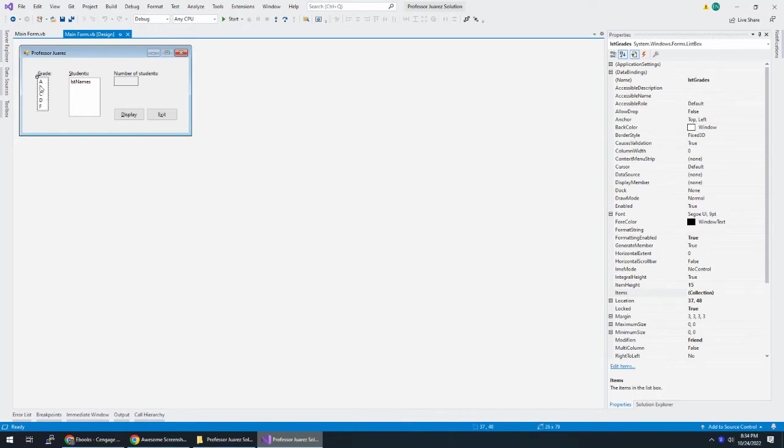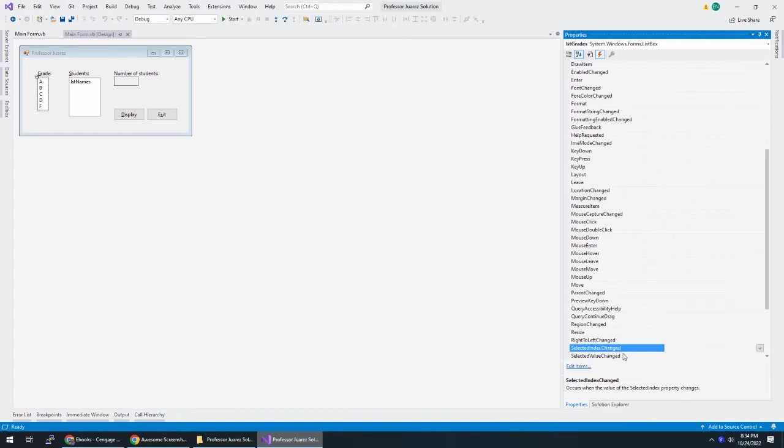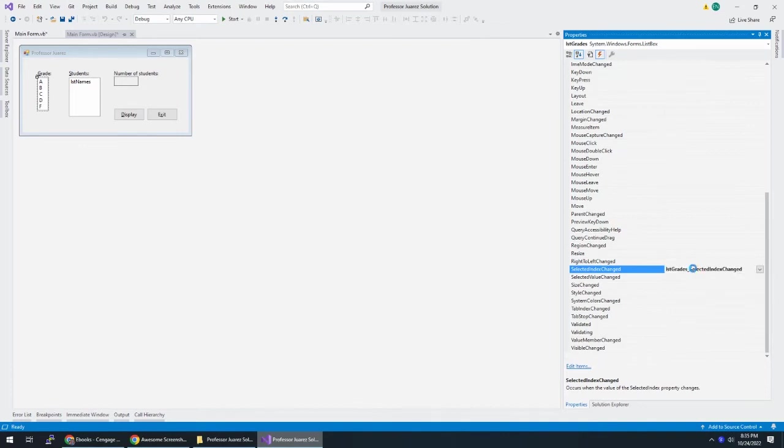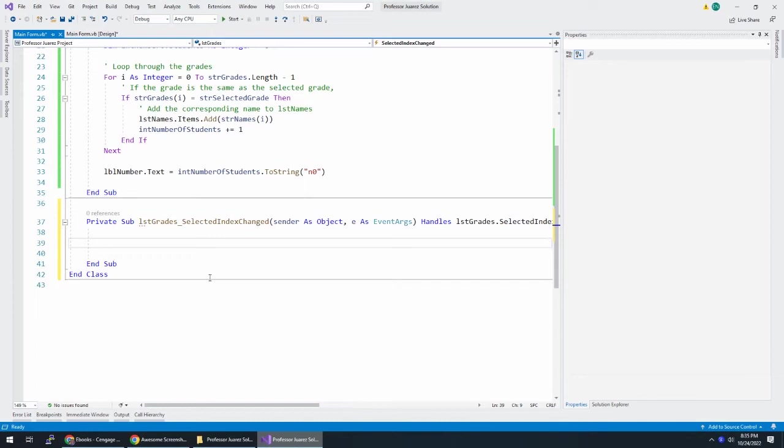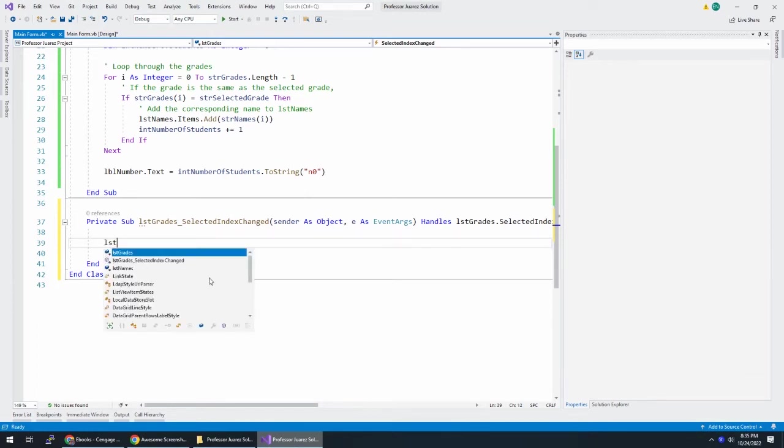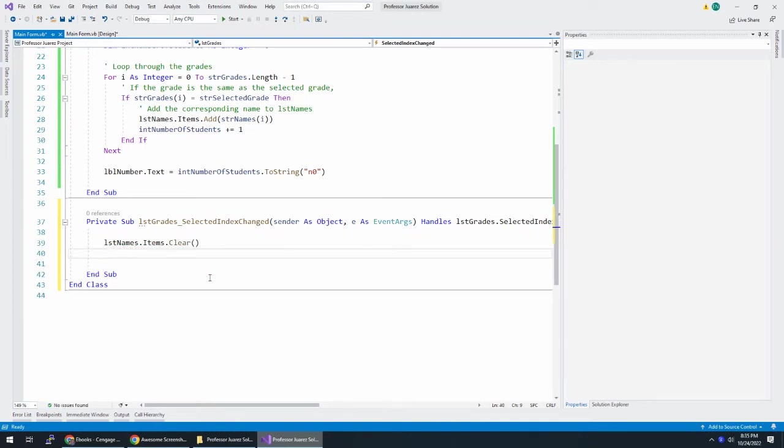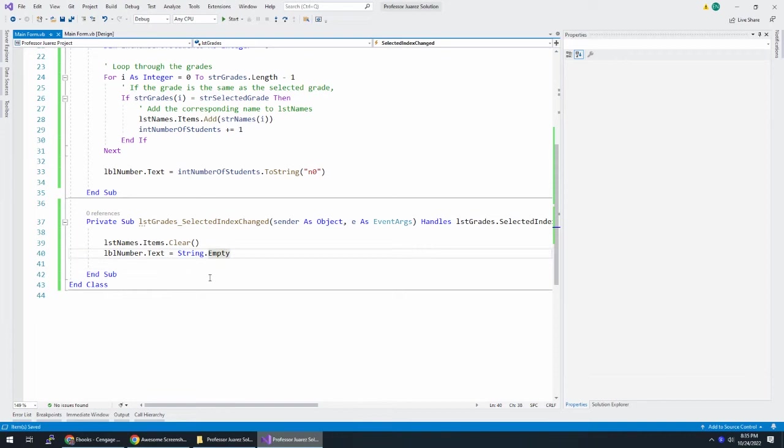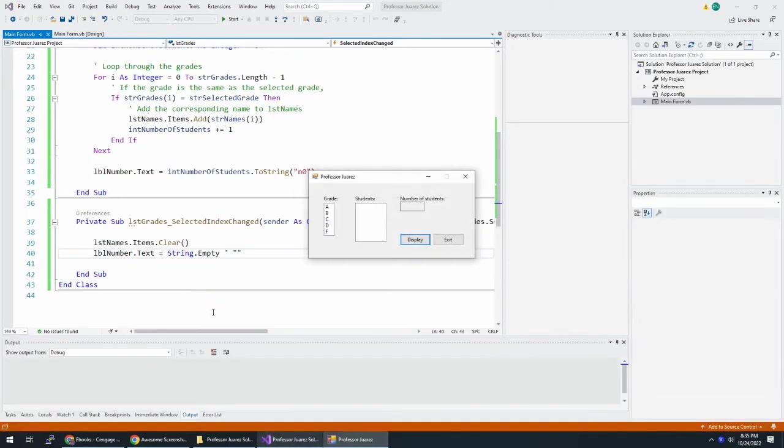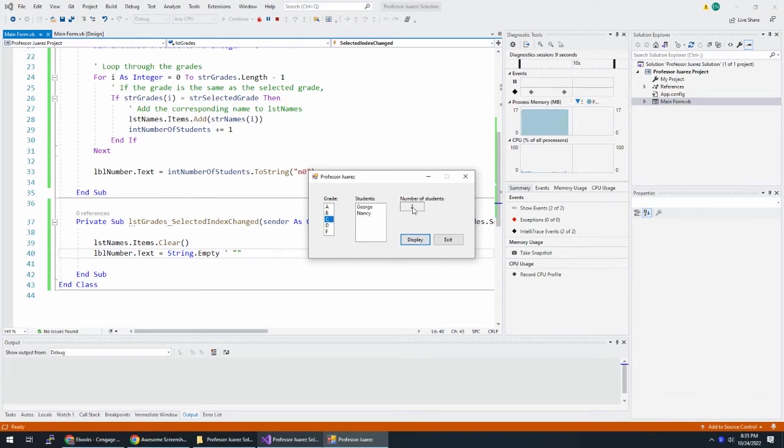What I'm going to do is I'm selecting the grade list. I'm going to events. And whenever the selected index changes, I want to run something. Just double click on this box next to it. And when the selected index changes of LST grades, I'm going to take LST names dot items and clear it. And I'm also going to take LBL number dot text and I'm going to make that empty. Another way you can make it empty is you can say string dot empty. Either way, it's fine. You can do string dot empty or you can do double quotes. Let's try this again. So I'm going to run this A. I get four people. When I choose C, then immediately it goes away. That clears these things. Now I have the two there.